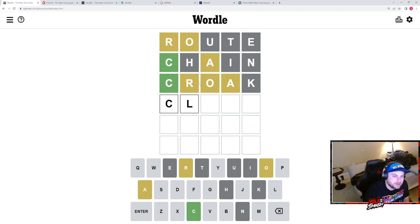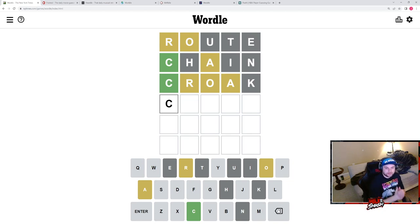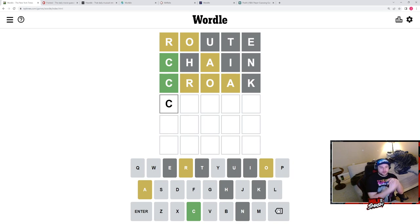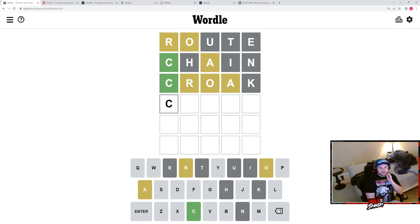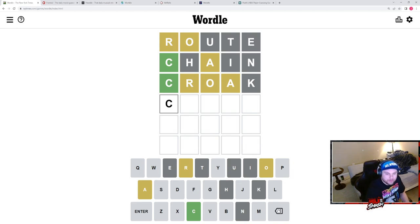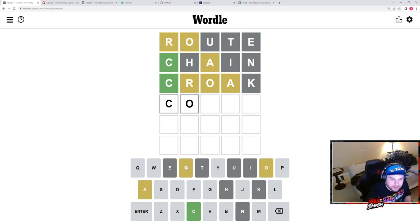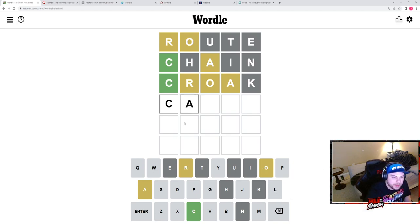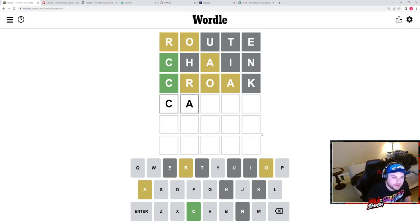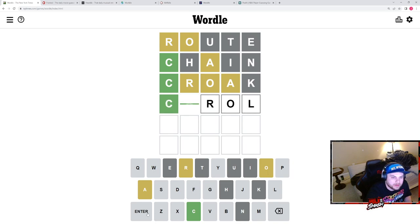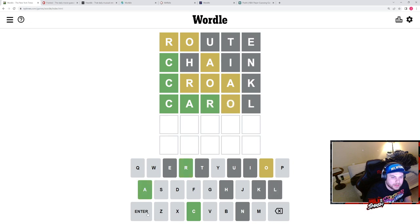Oh wait, there's an R. There's an R for sure, so we have R-O-A. A can't be there, so it has to be here at the end. Carol.